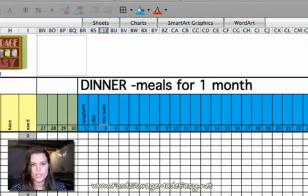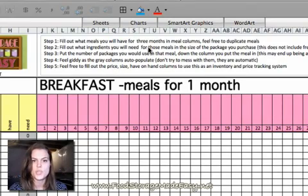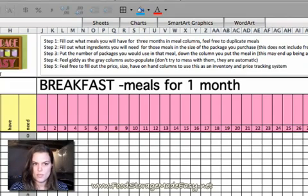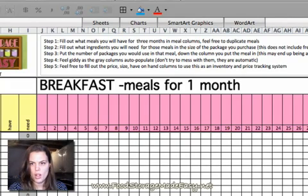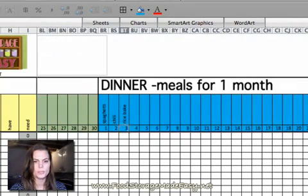Okay, so that is the first thing. Then, the next thing you're going to want to do, it says up here, is fill out the ingredients you will need for those meals in this first column, column A over here. So, let's go back to those so we can see what they were.